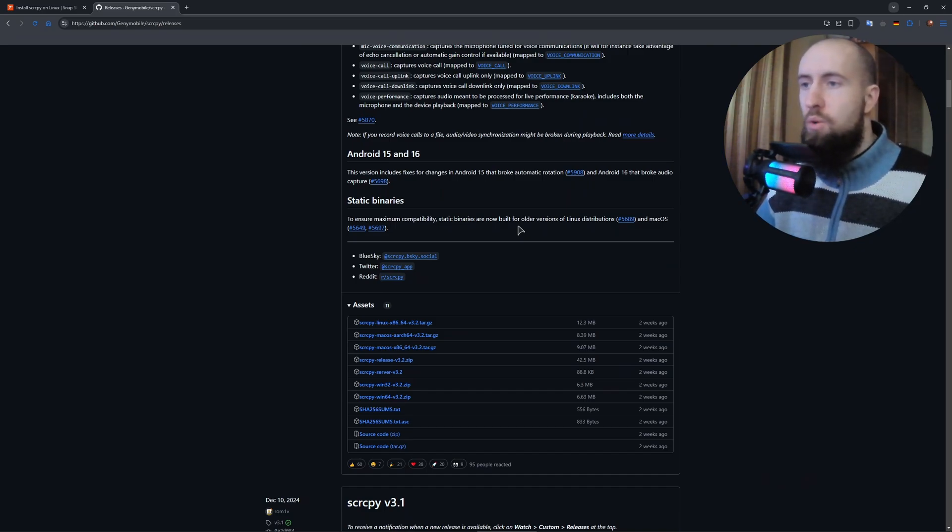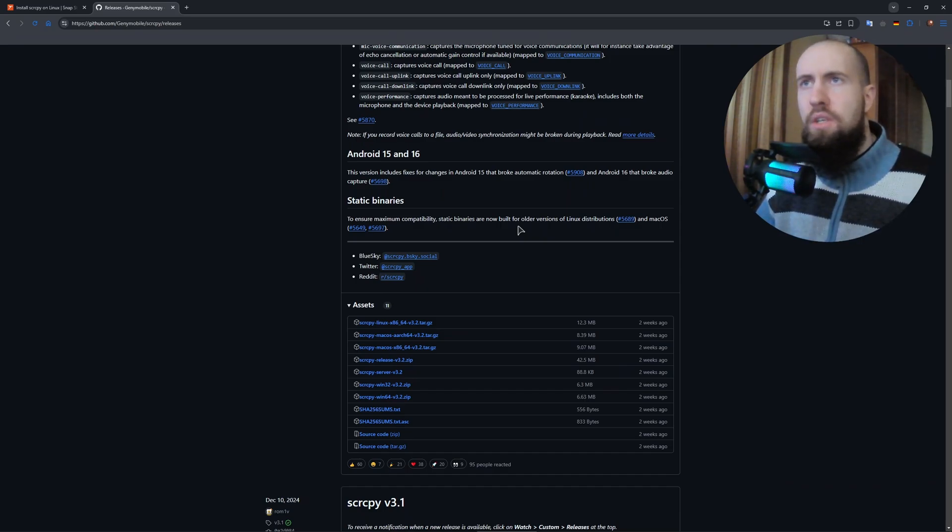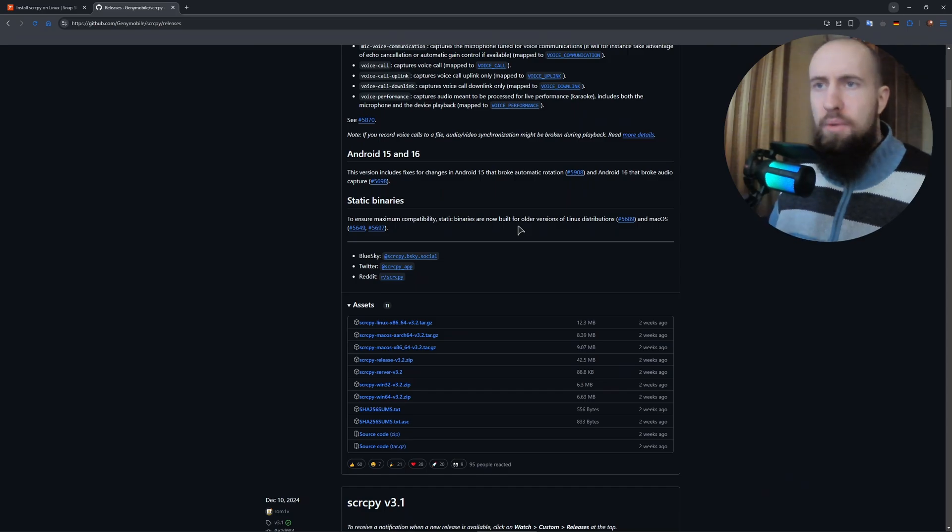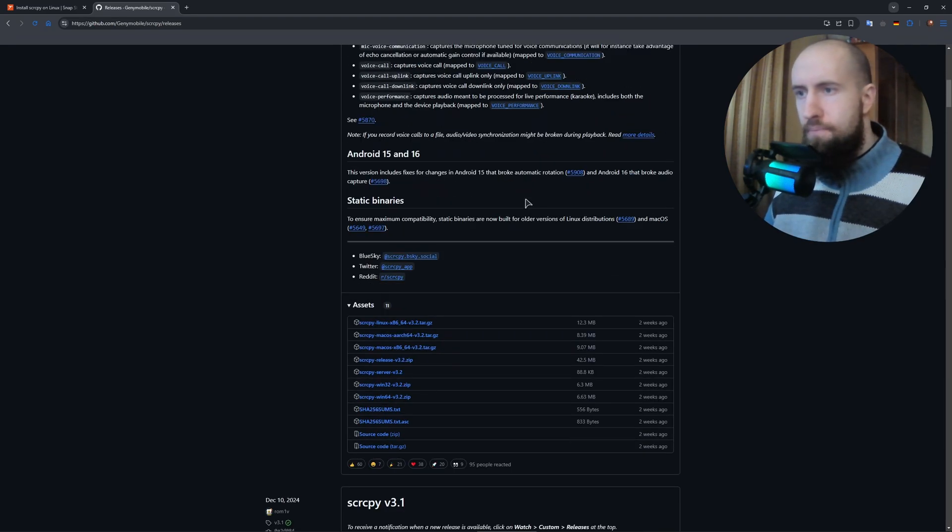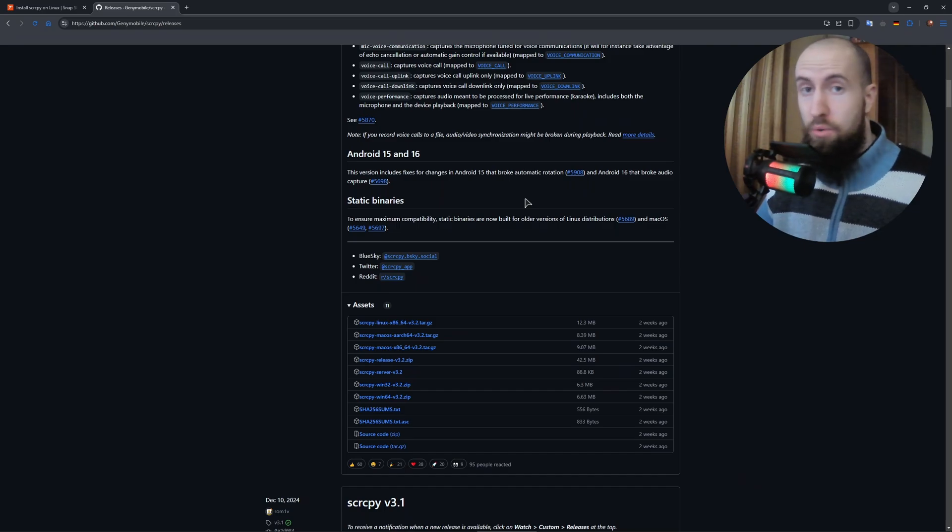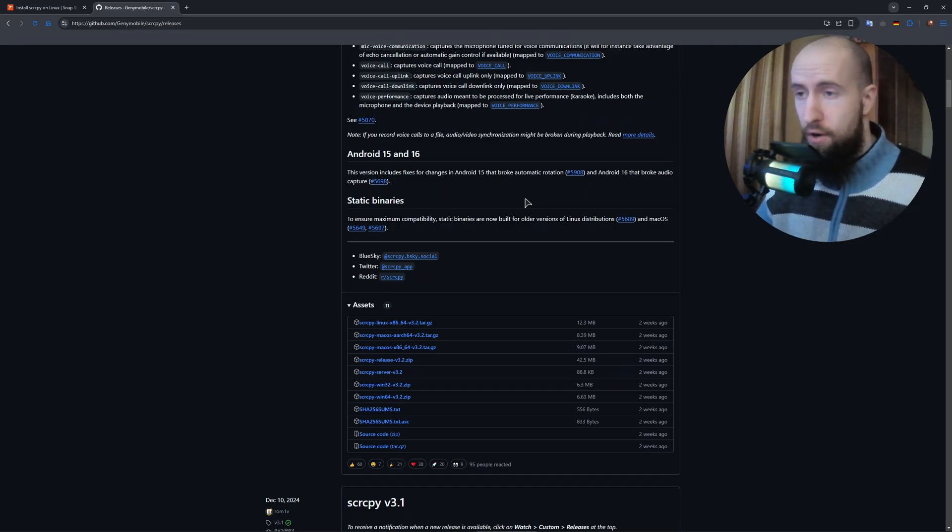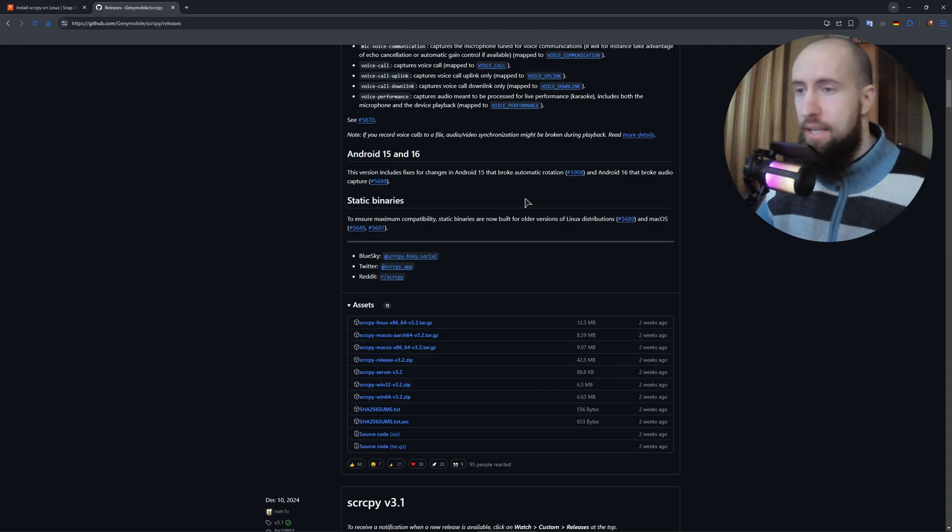Once it's fresh, install Scrcpy with sudo apt install scrcpy. Enter again. It pulls the latest version, version 3.2 I believe, plus ADB if it's missing. So all of the files will be downloaded on their own, nothing to do. That takes a sec depending on the speed of your internet.